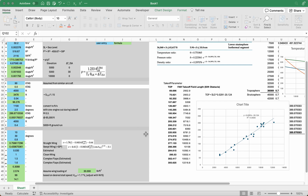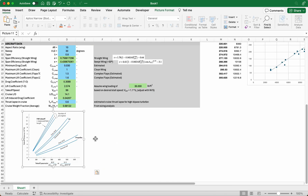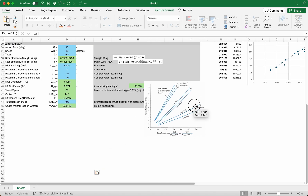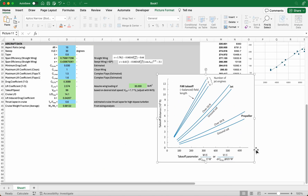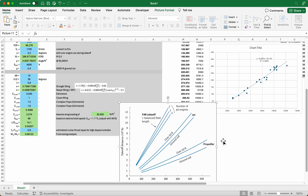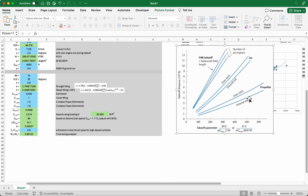I'll just add it so you can have reference. If I copy it in, this is the figure from the Raymer textbook. You can see that it has the takeoff distance and takeoff parameter plotted for various kinds of aircraft. We have the propeller aircraft, jet aircraft.